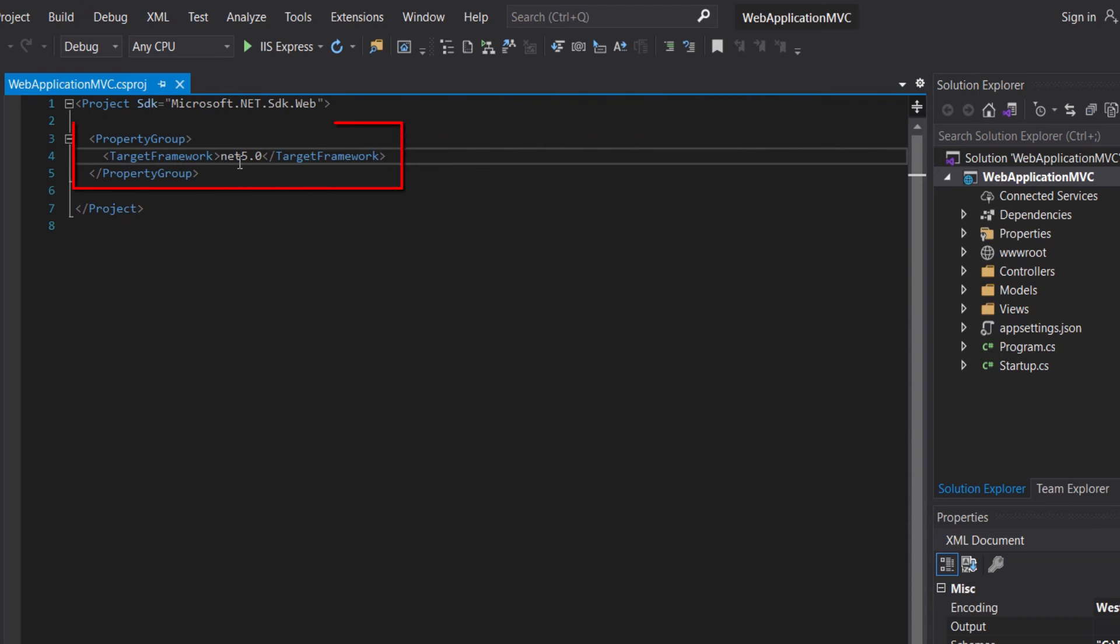And here, in the property group, we will have the target framework and how it should be hosted. And also our references. The reference will be package reference. Let's add a package to our project.